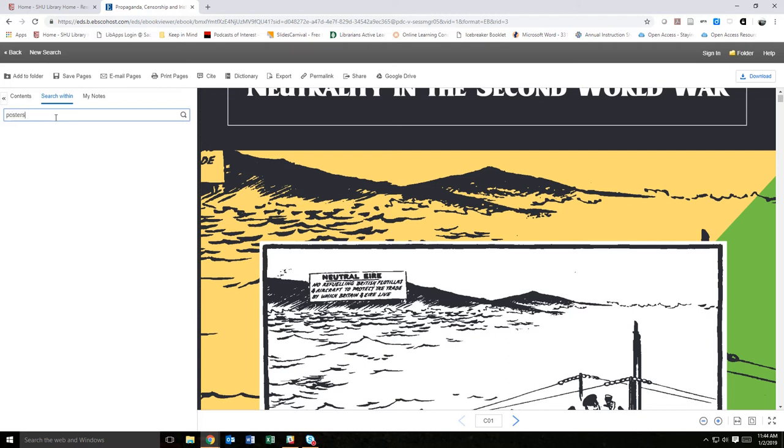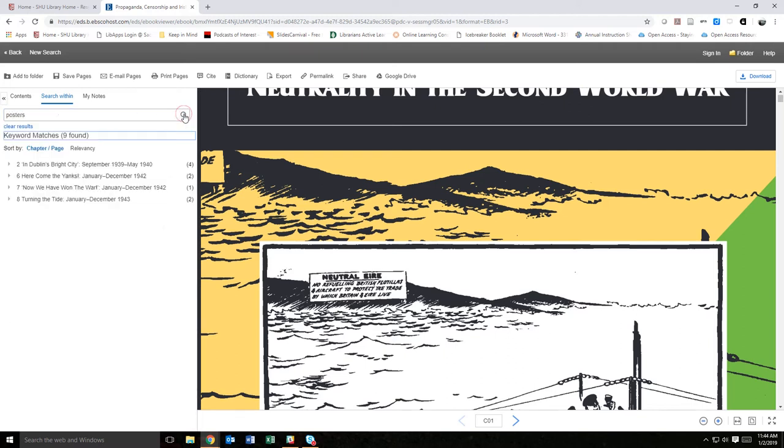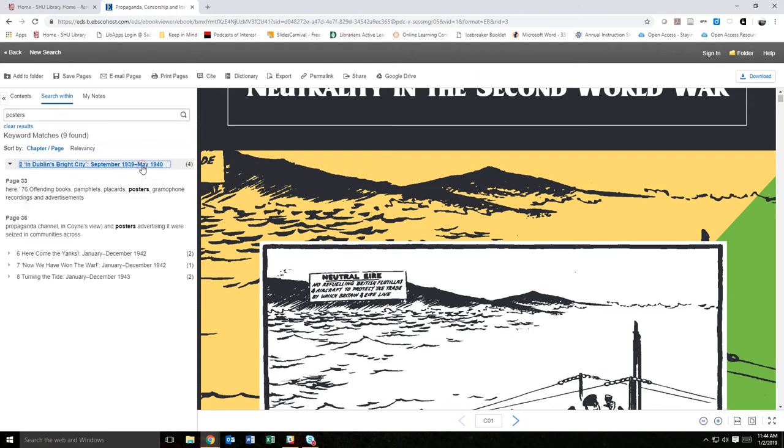If the word is present in the text, it will display the sections and number of times the term occurs in the sections. You can then access the individual pages to view the relevant content.